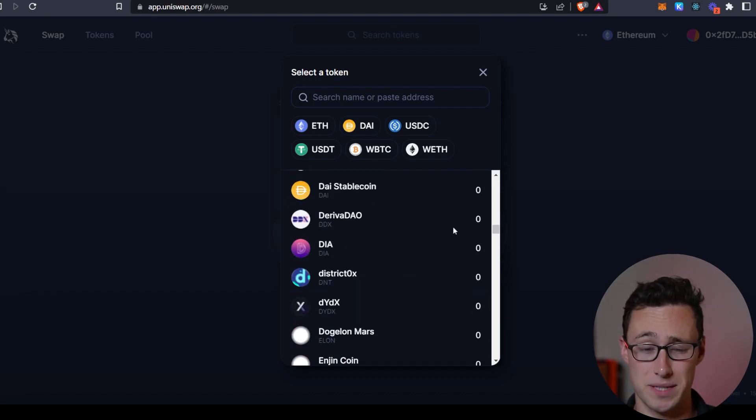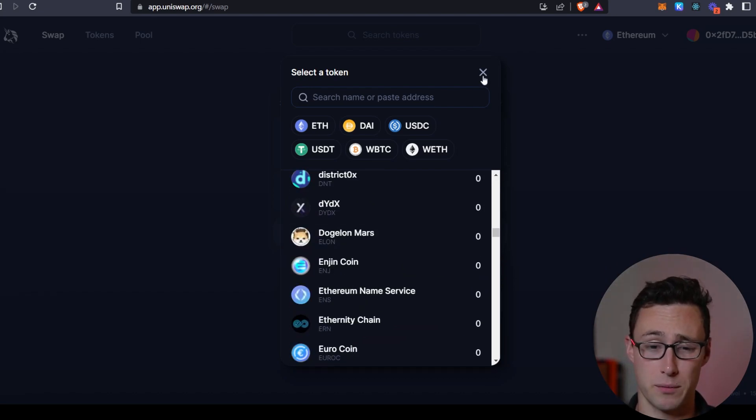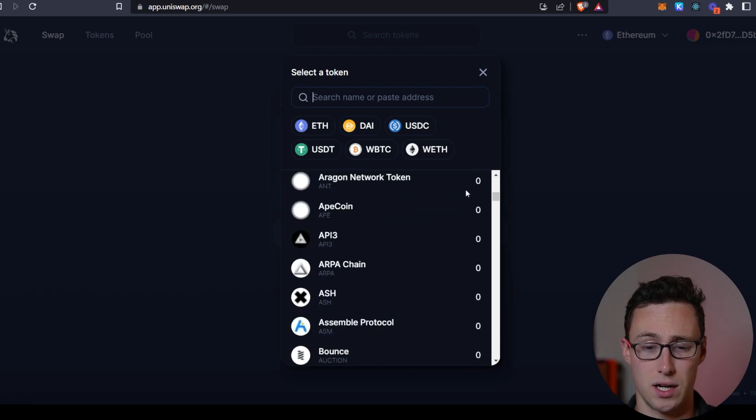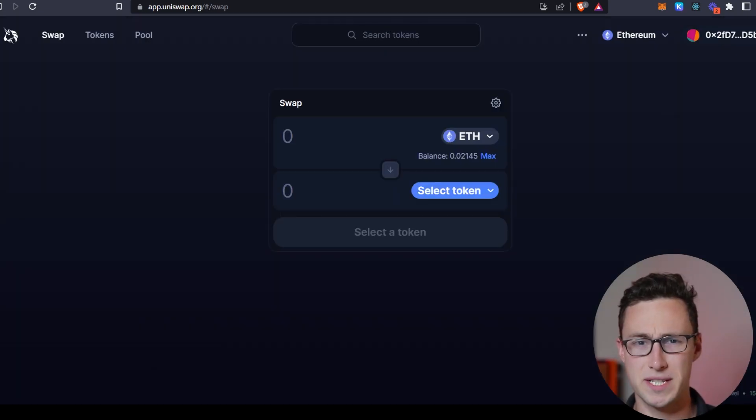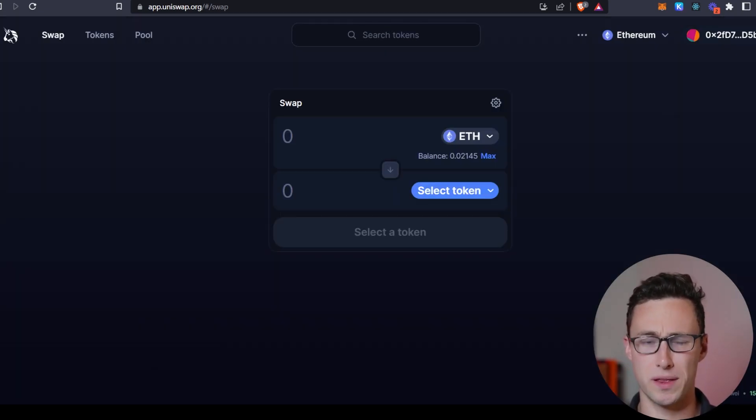Not all, but it allows you to trade between most. And these swaps happen directly from your wallet, so you never have to interact with an exchange. And some of you might be saying, but Dynamo, I like to trade with leverage on exchanges.